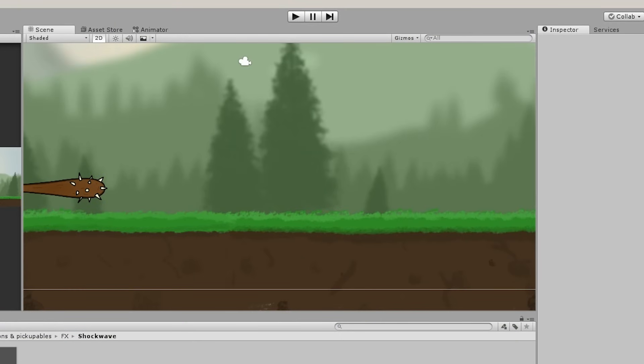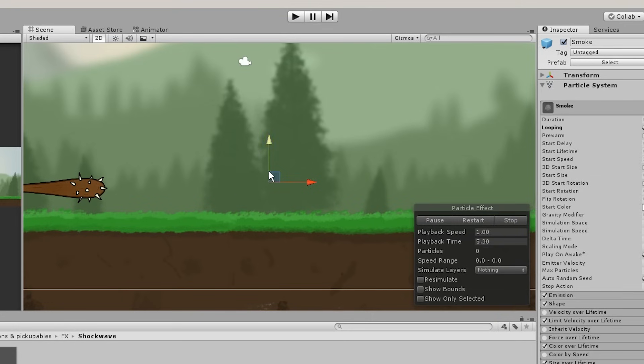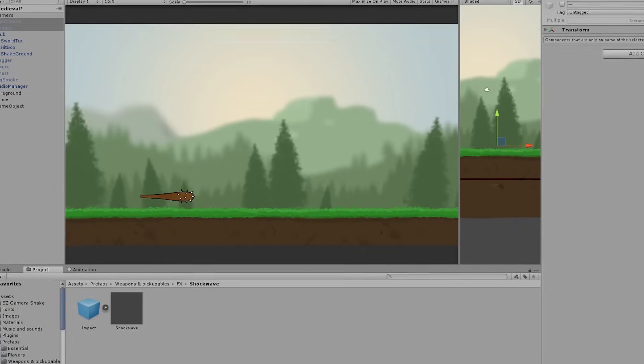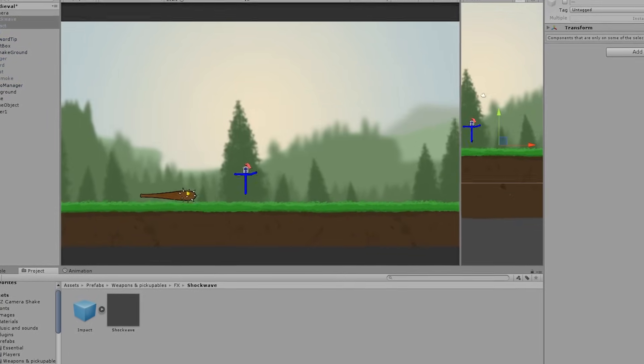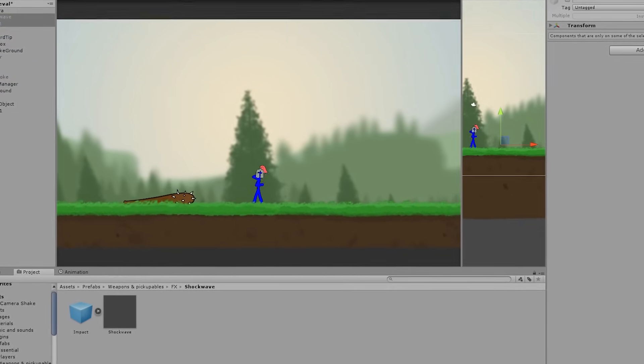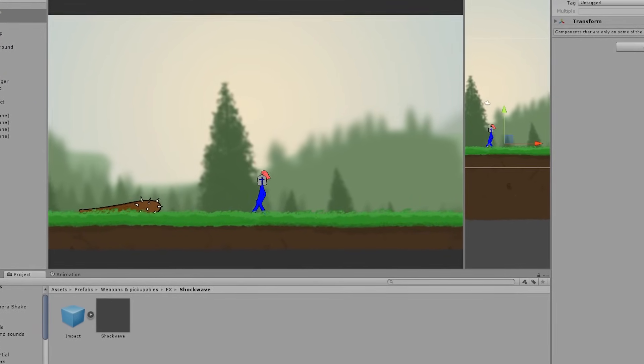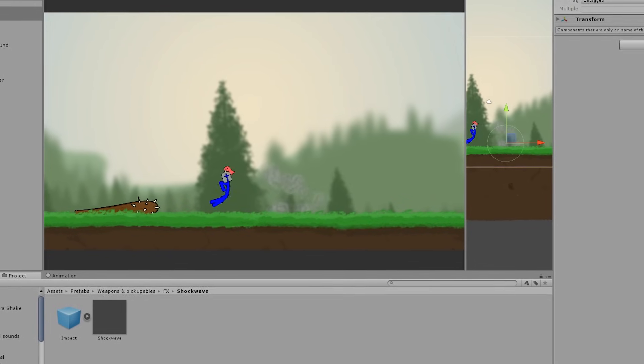Then I used Unity's particle system to make a smoke effect. I added a point effector, which essentially applies force to a specific point, so I can throw players away from the actual shockwave. I put them all together, and here is the result of the effect.